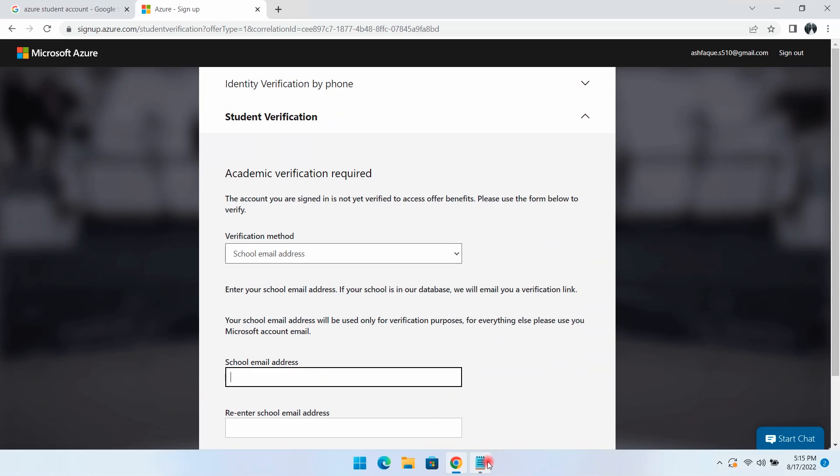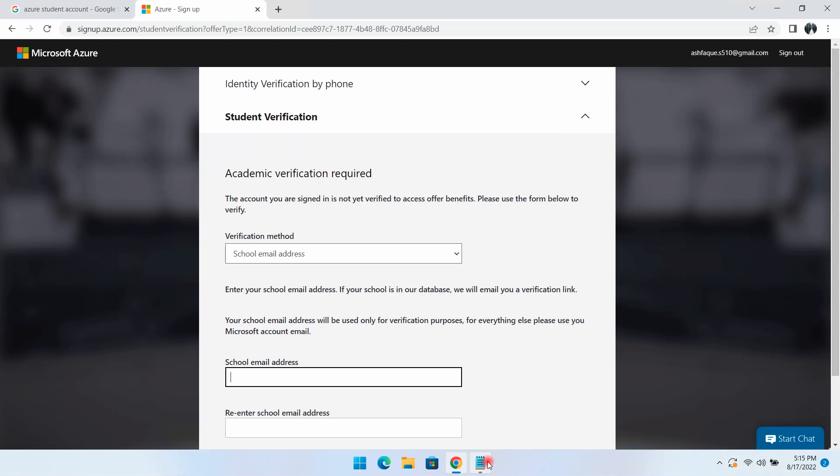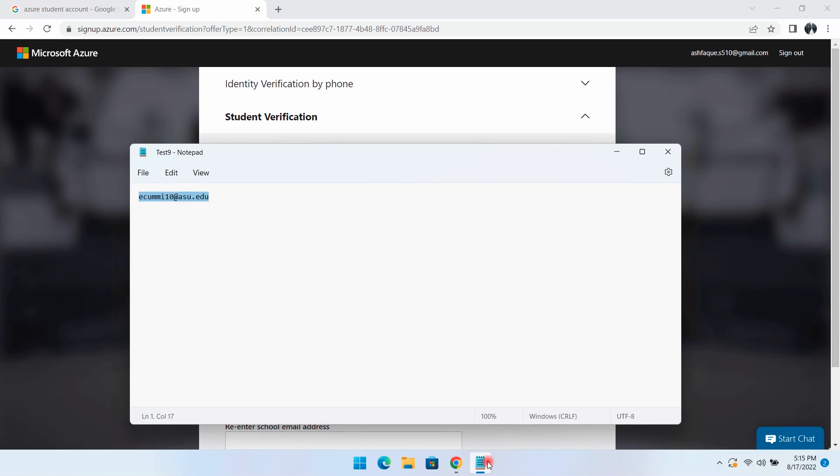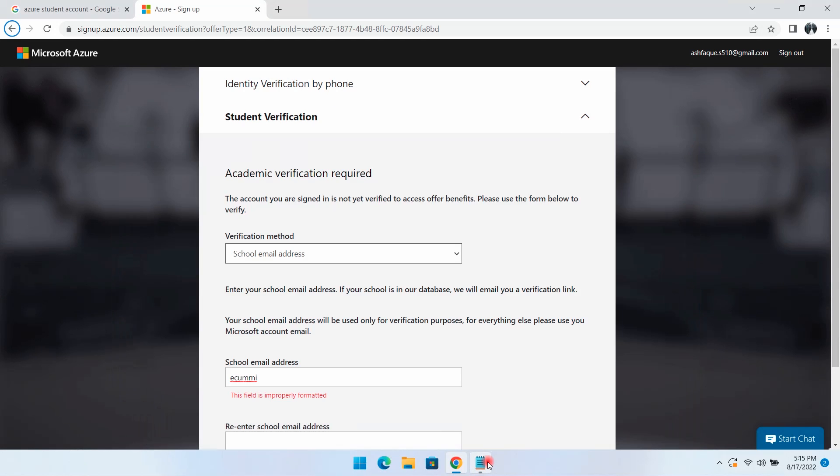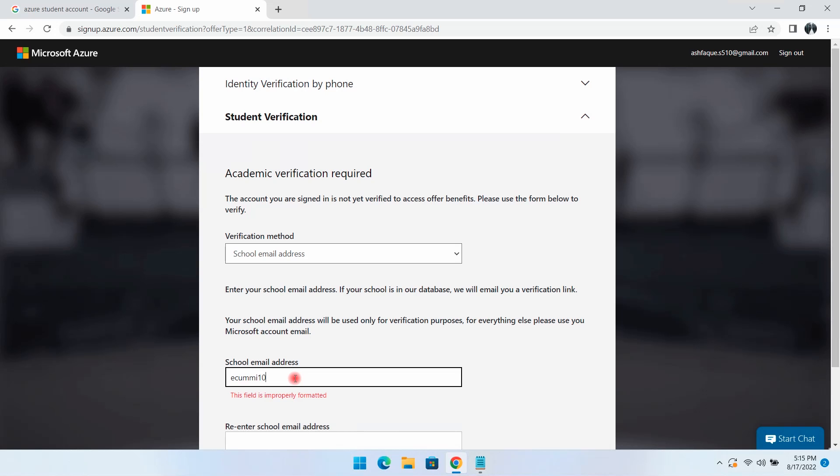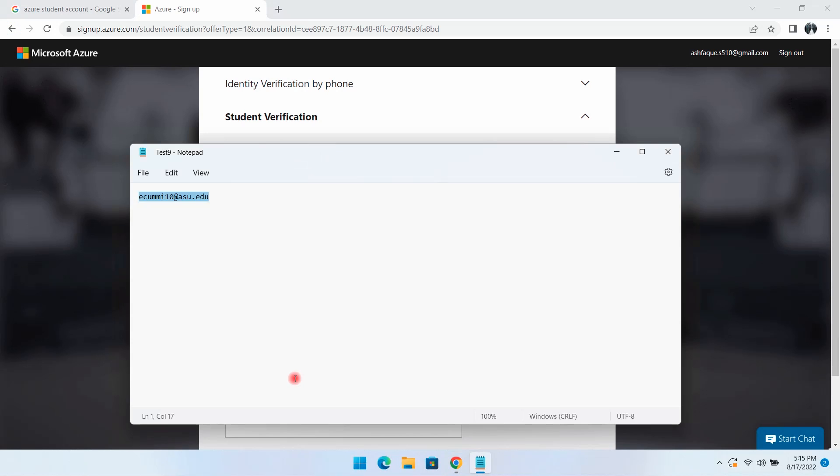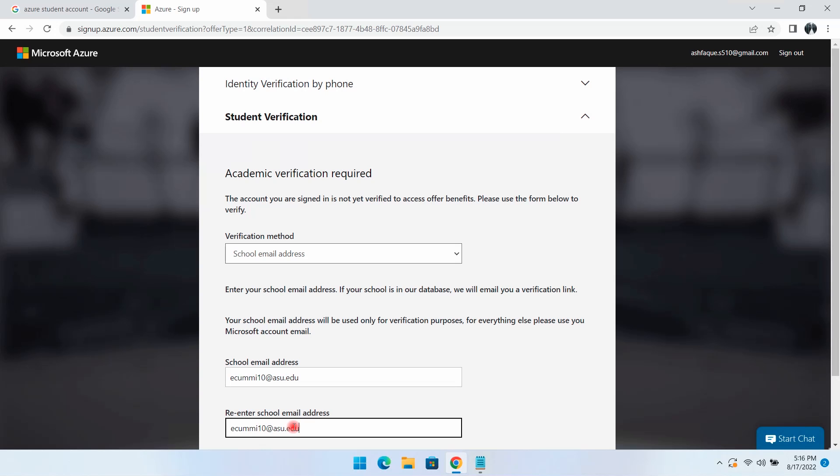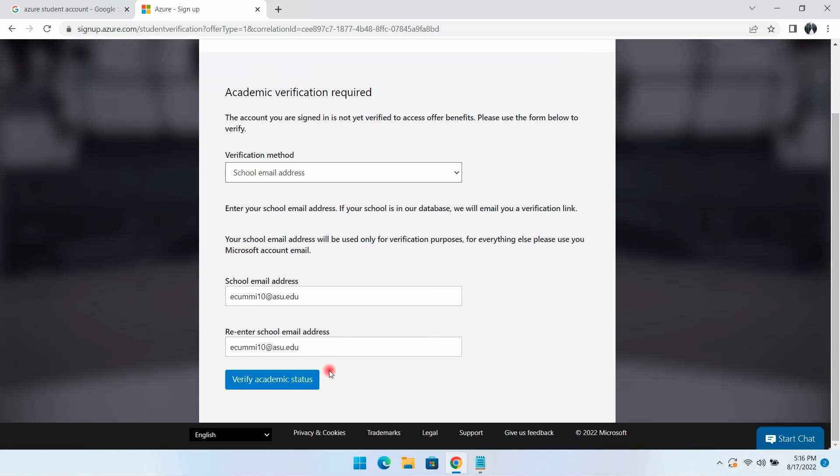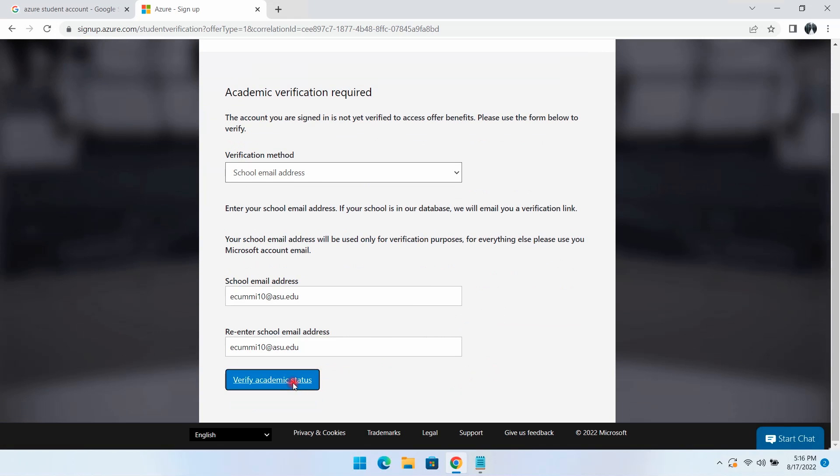Here I'll type the student email ID which I created. Verify academic.